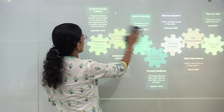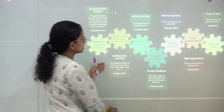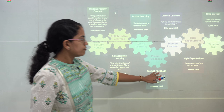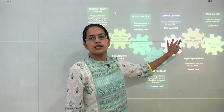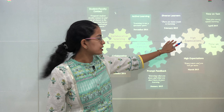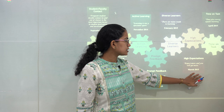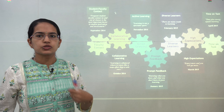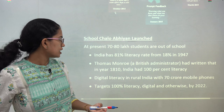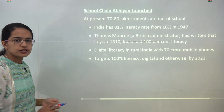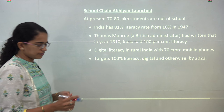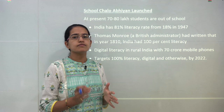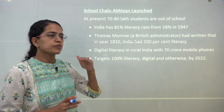The seven principles of good teaching are very important. These are: student-faculty contact, collaborative learning, active learning, feedback from students, learners from different backgrounds, high expectations, and time on the task — that is, how much time students spend on a given task.